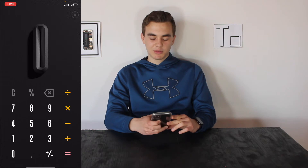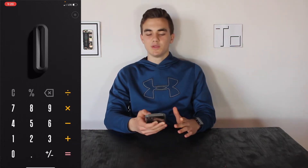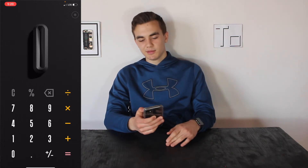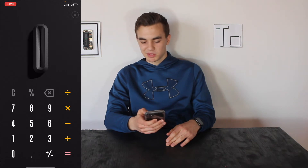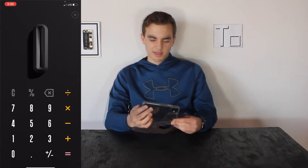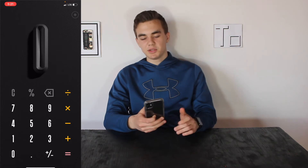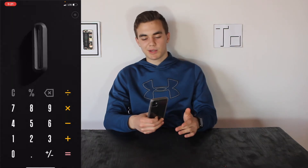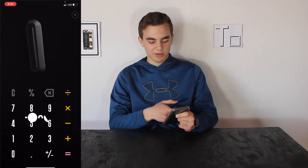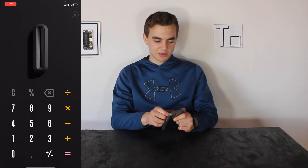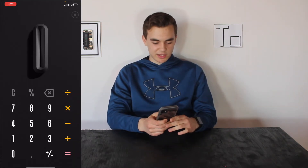It then brings you to the number screen, which looks like a pretty normal calculator — nice looking and minimalistic. It doesn't appear to do anything if you tilt it, but you can swipe the numbers around and the look changes. There's a pair of glasses that appears, which is interesting.